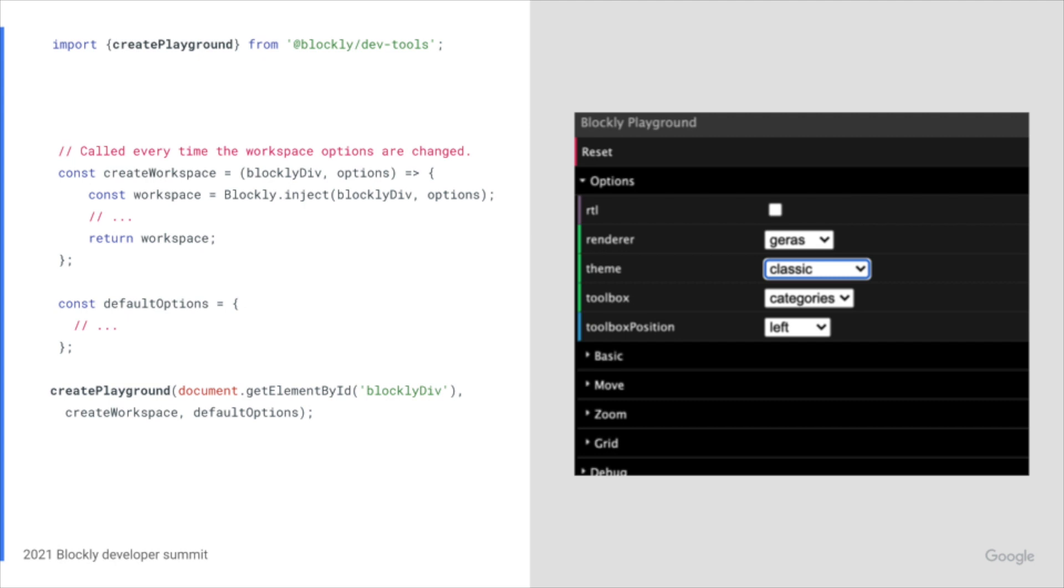If you have custom workspace initialization logic, this is an opportunity to add that such as configuring the workspace context menu. The method expects a returned workspace.